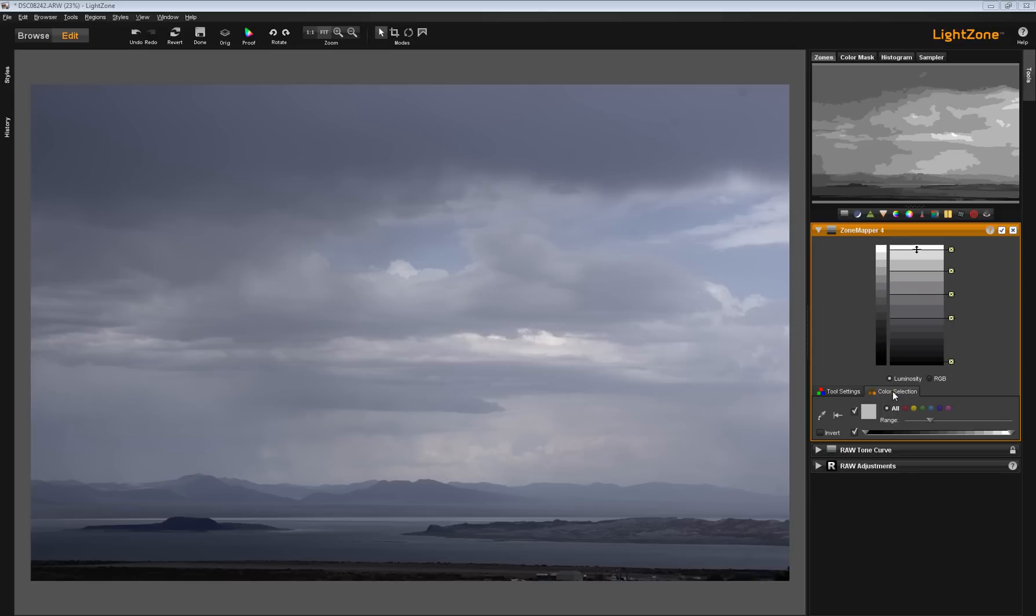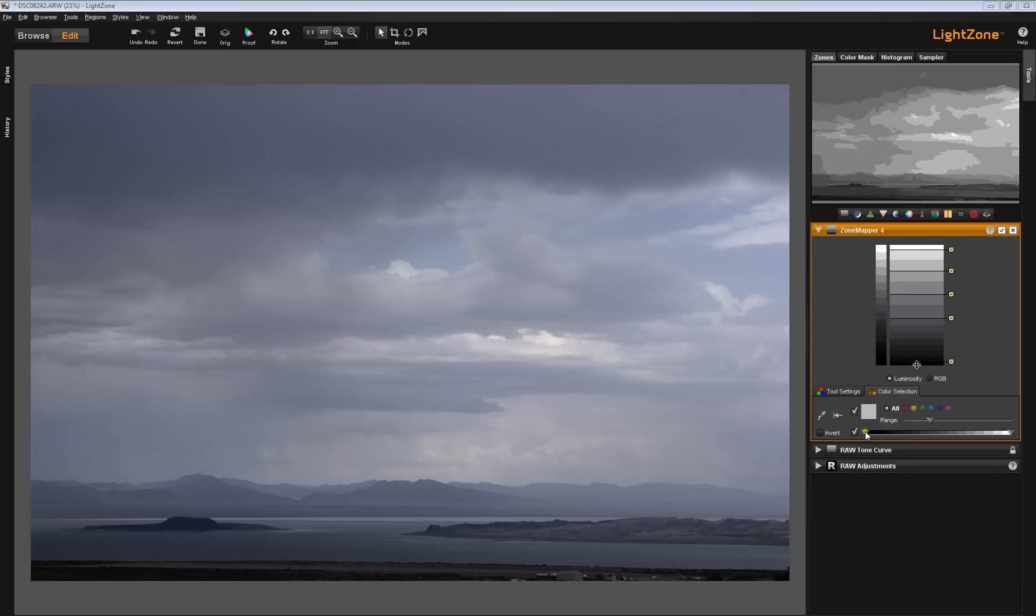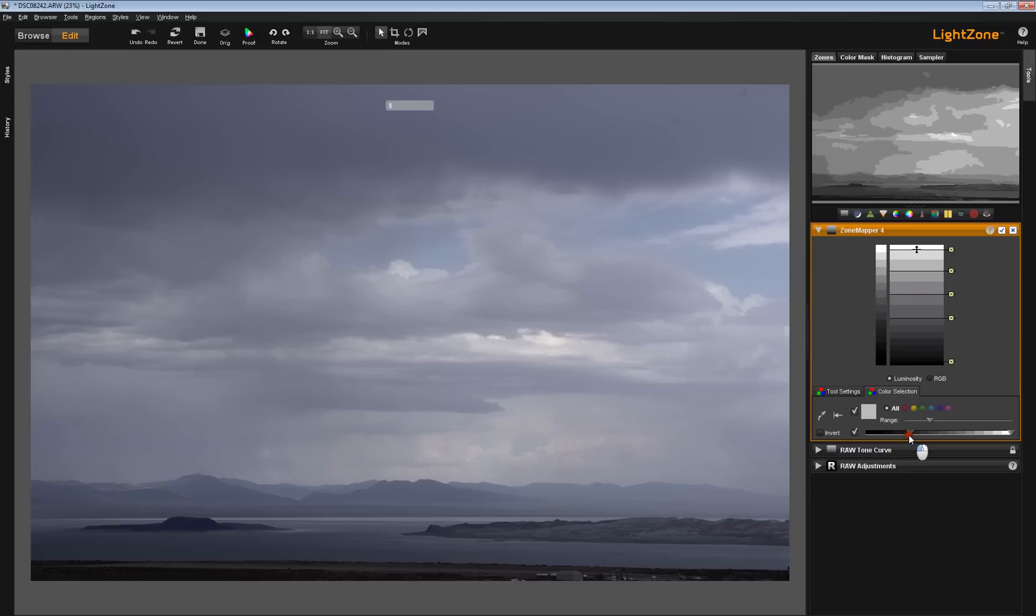I'm just going to show you something here. Now, in this particular zone mapper, I set my black point and went all the way down. And you'll notice that it dragged all the very dark areas way down. Well, what if that was a little bit too much? Okay. So I'm going to take my luminosity slider here on the color selection tab. I'm going to move this up. I'm going to keep moving it until I see a change. There, I'm starting to see a change.